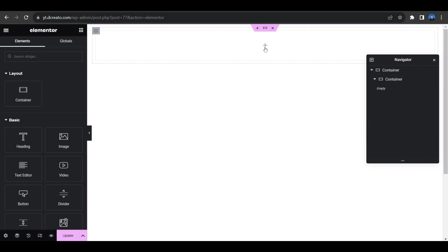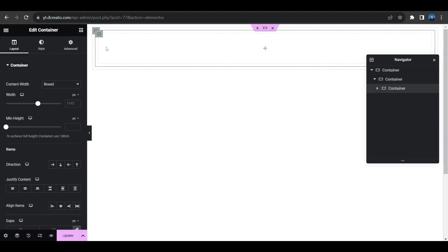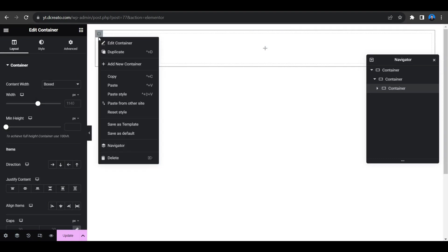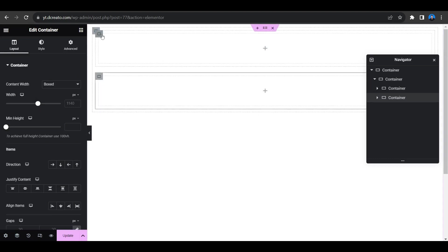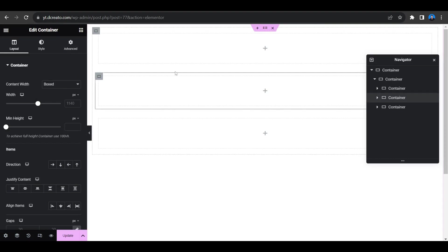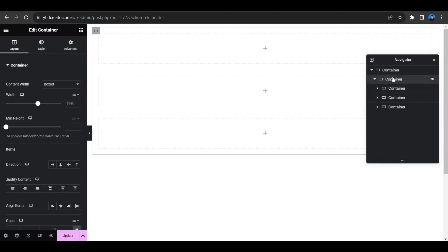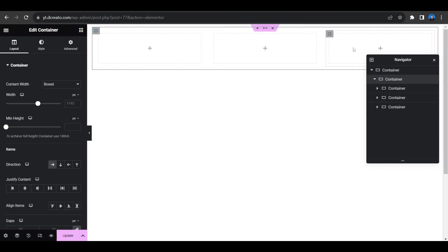Click the plus icon to place another container, then duplicate the latest container once more. We now have three columns. Select the parent container and set the direction to horizontal — it is now set horizontally.